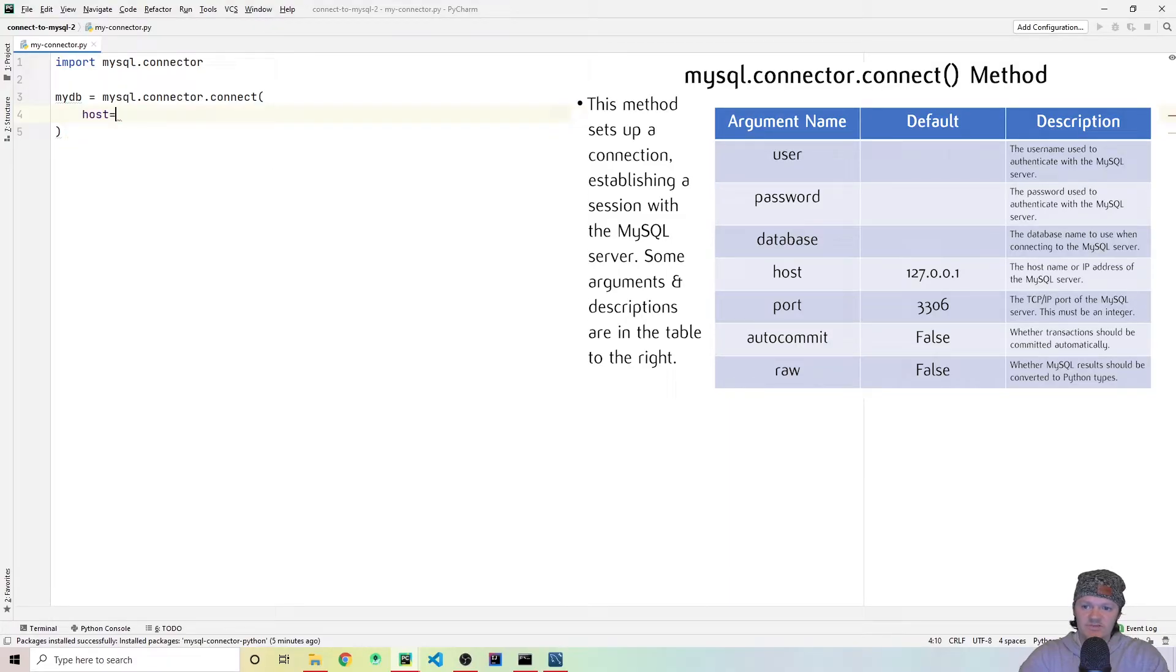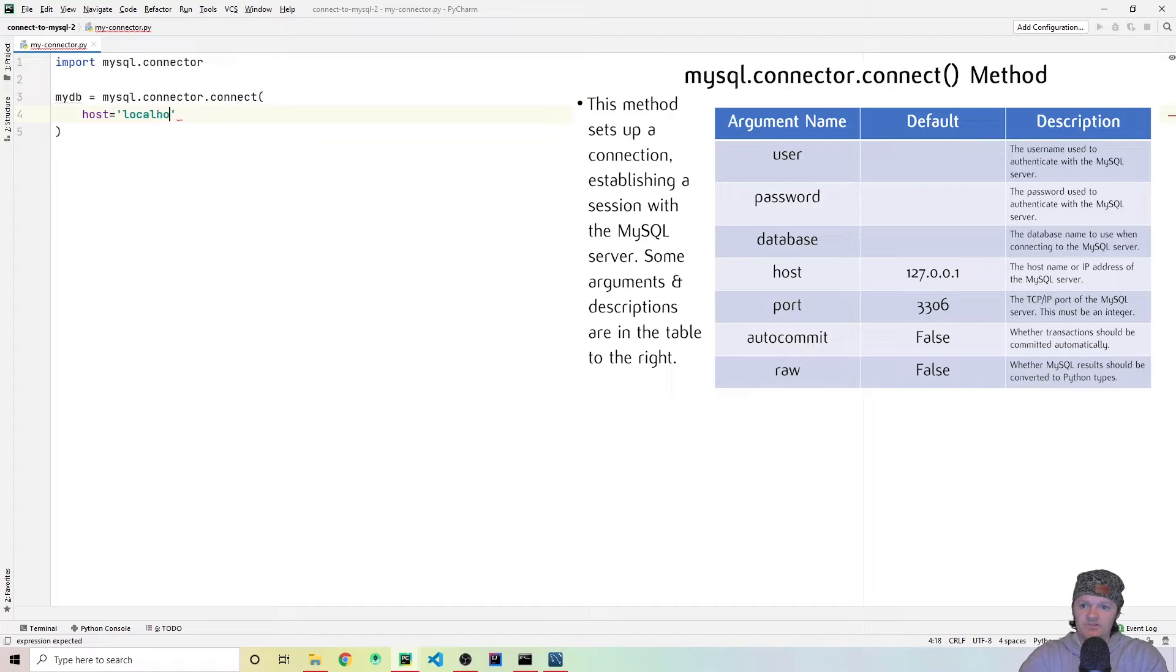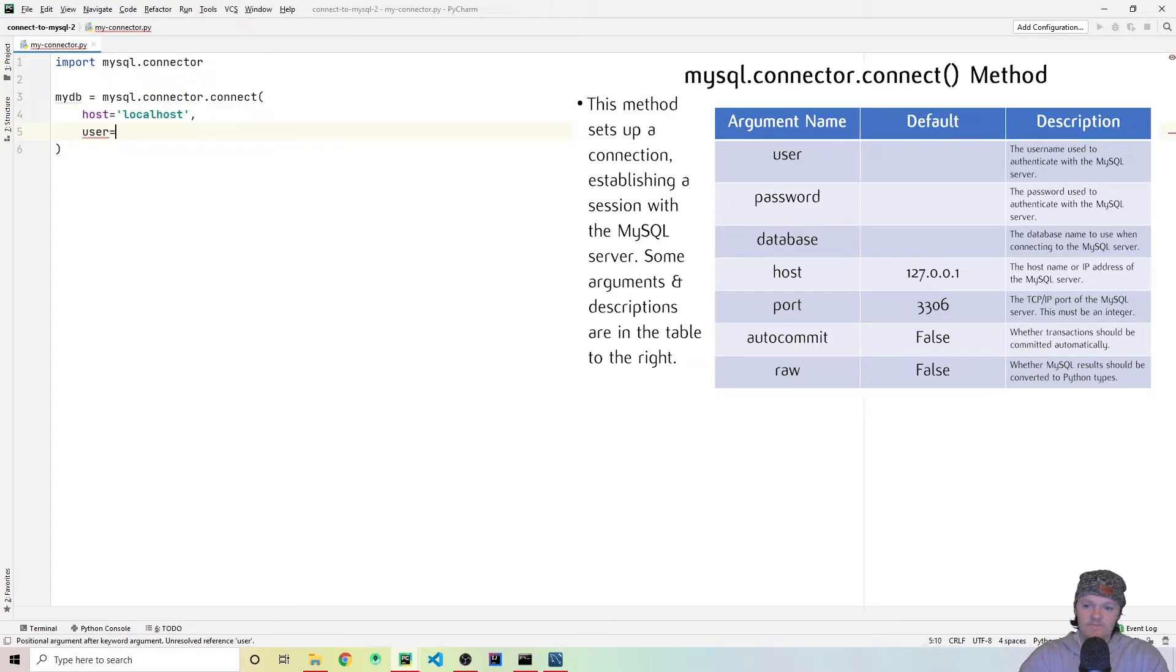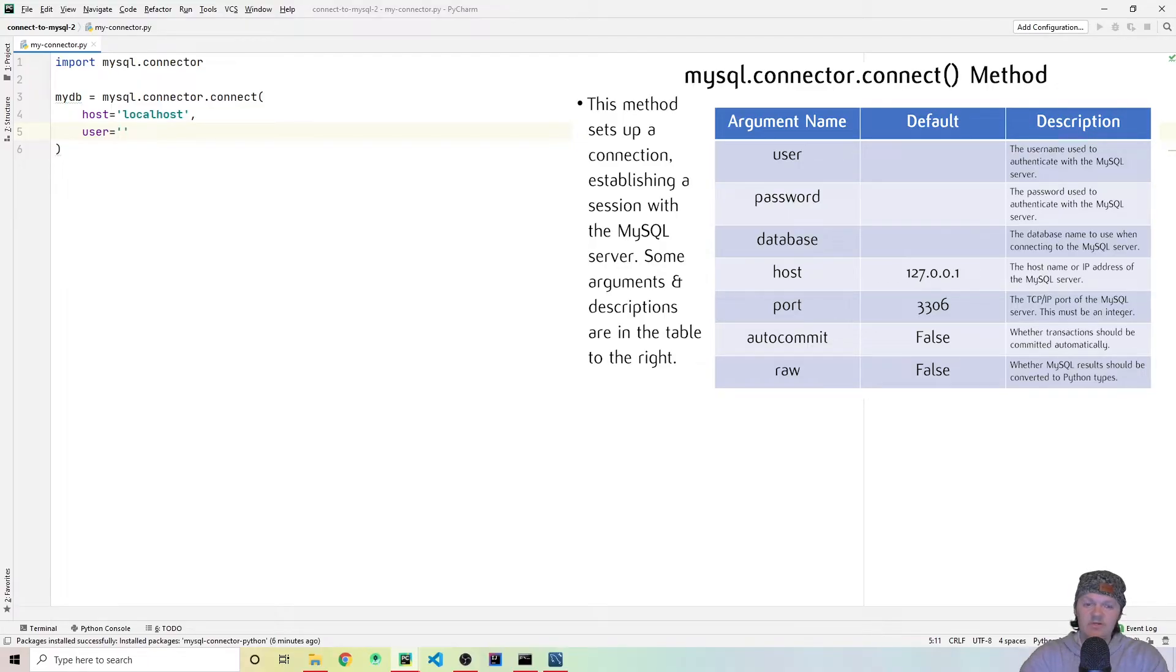And then the arguments within here, the first one is going to be host. And because we're using our own computer, that will just be localhost. And the next one is going to be the user. And what the user is, is the username that you set up when you were installing MySQL on your computer.